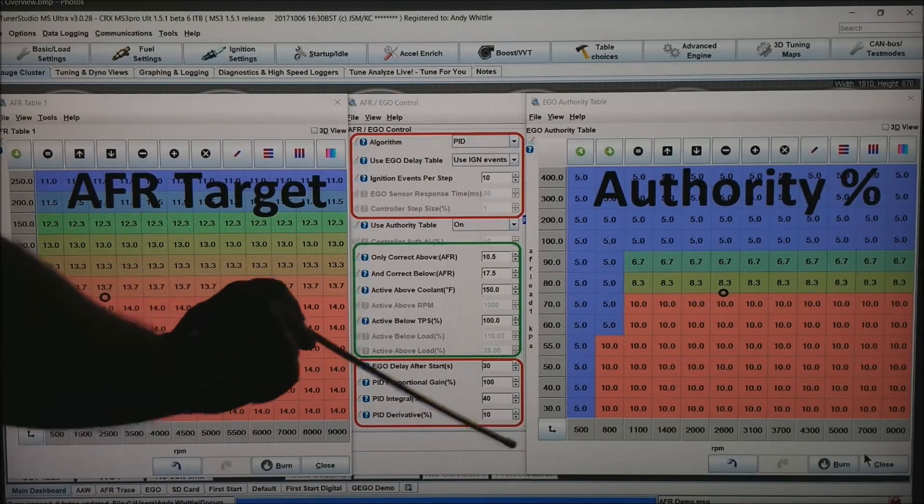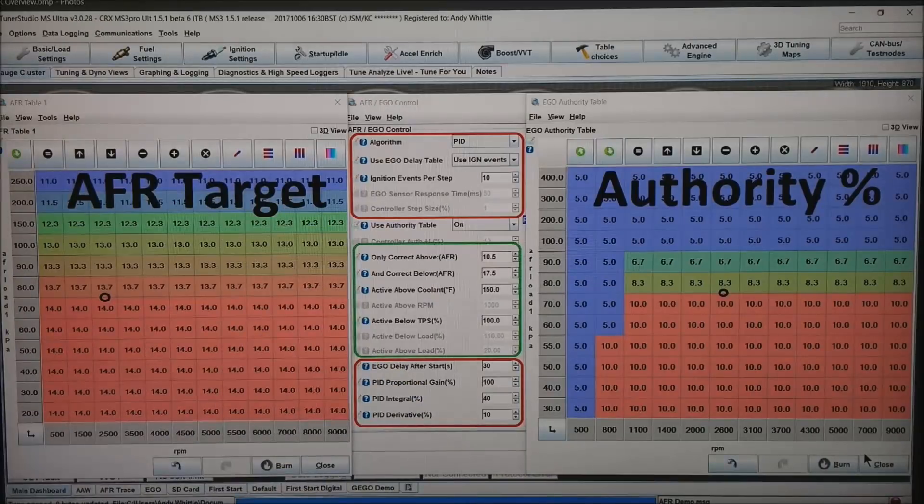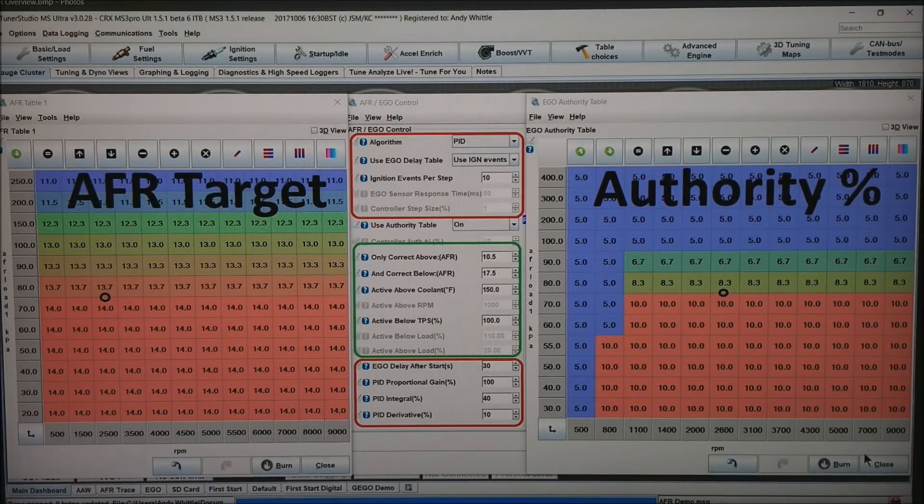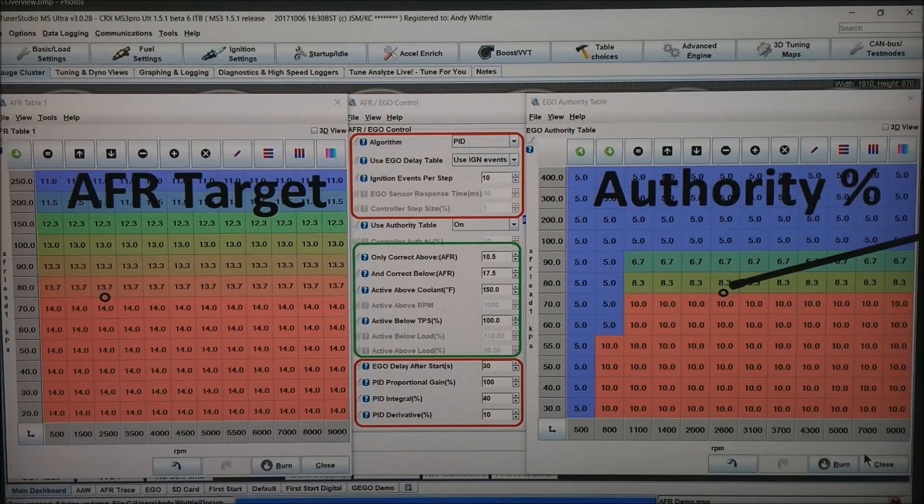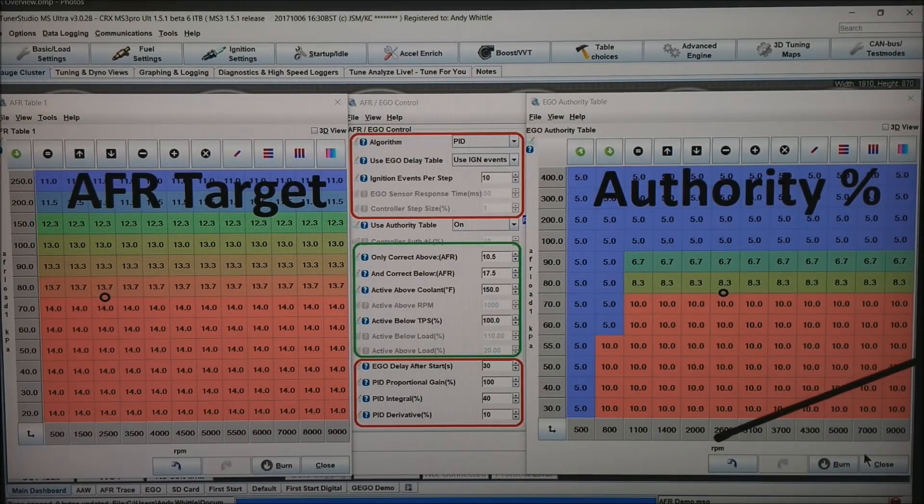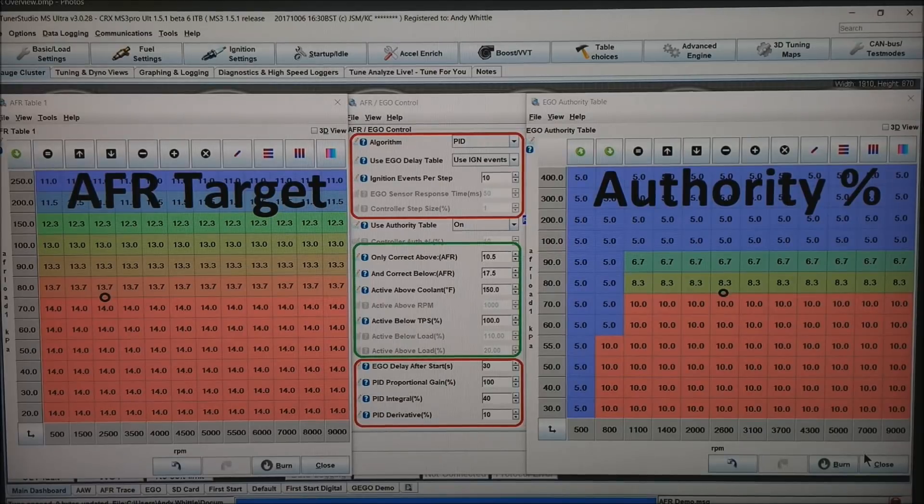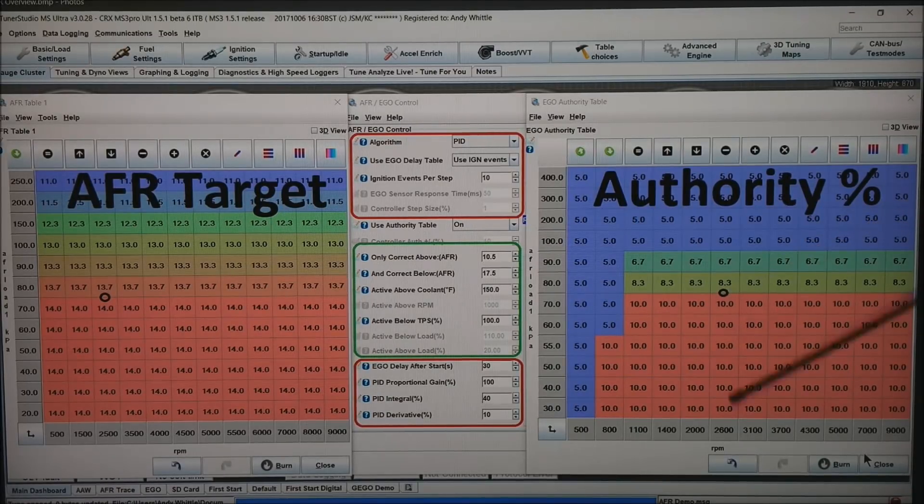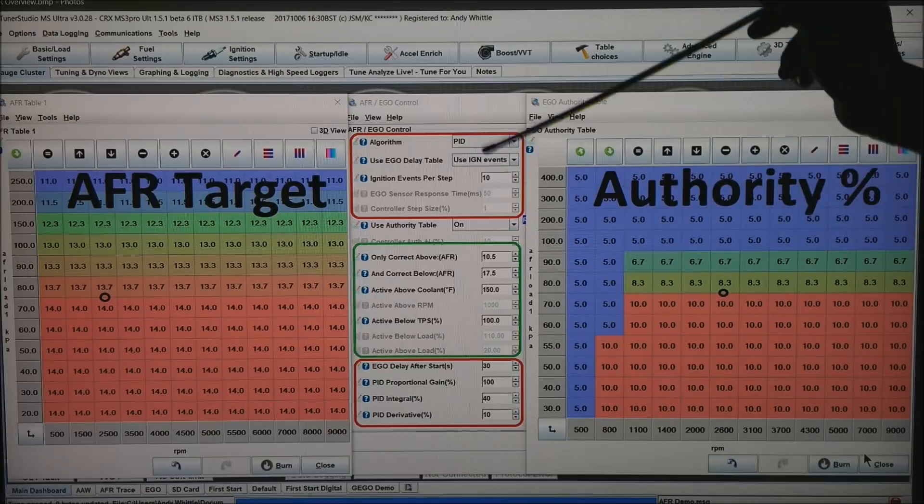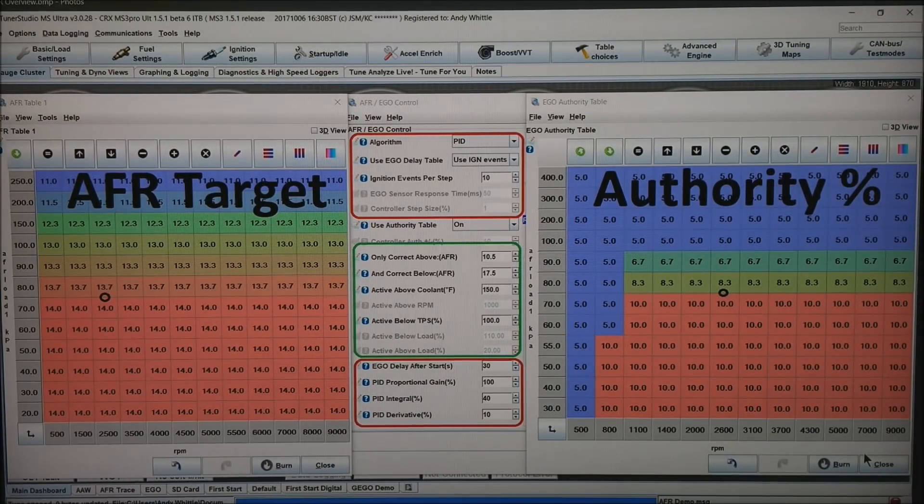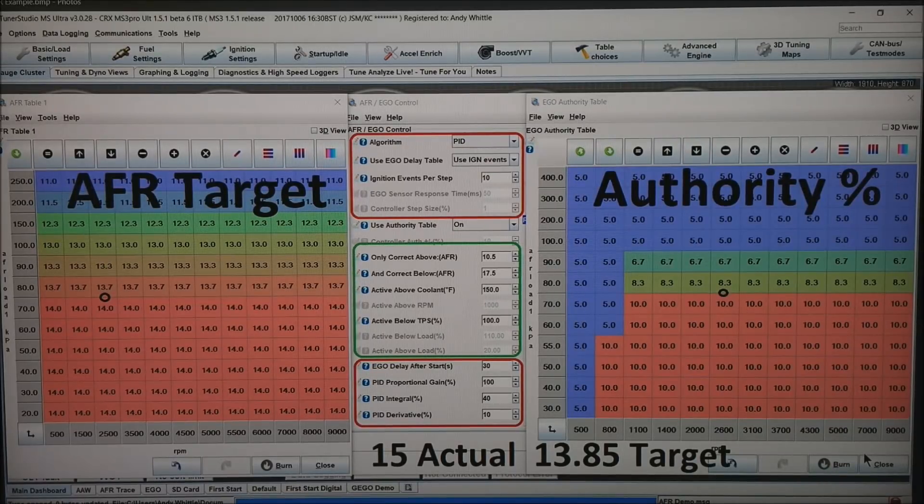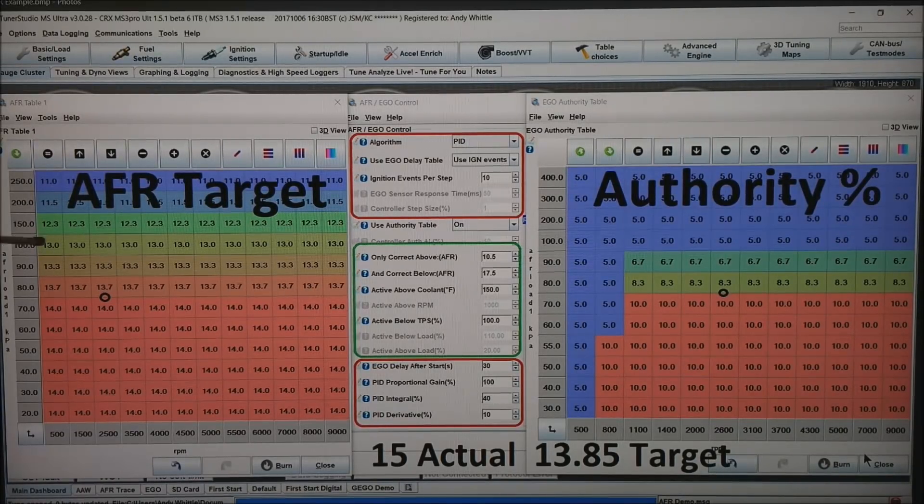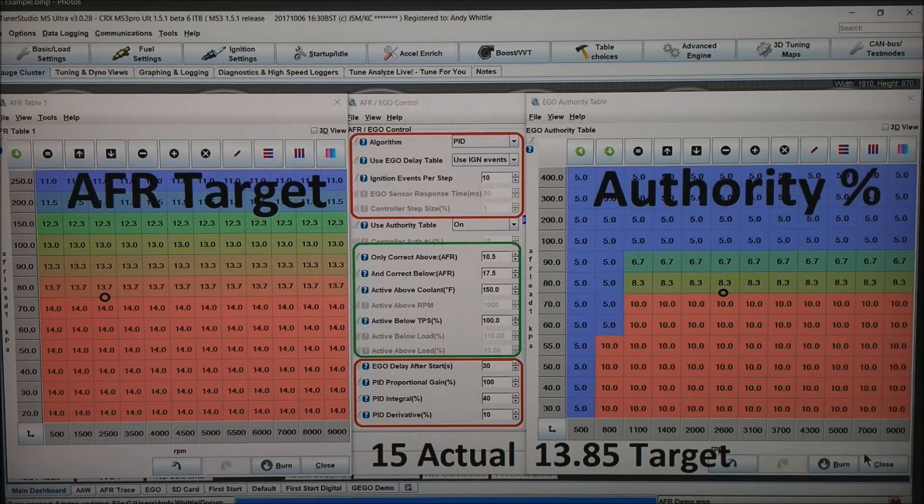Provided that the correction is less than the authority you have granted. Again we are at 75 kPa and about 2500 RPM. It would allow about a little over 9% correction. So it will limit these corrections out to a maximum of 9%. For example, if you are getting a 15 AFR actual, here it is about 8% or so off lean.